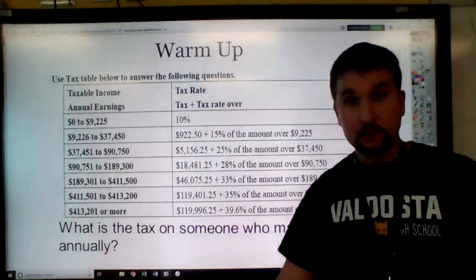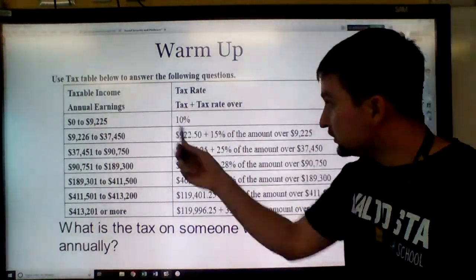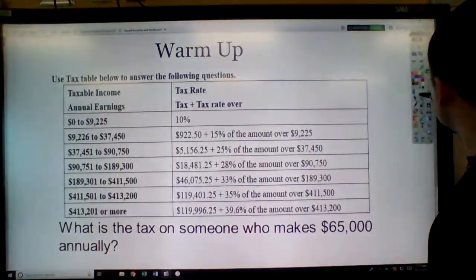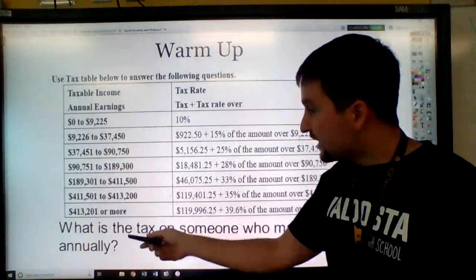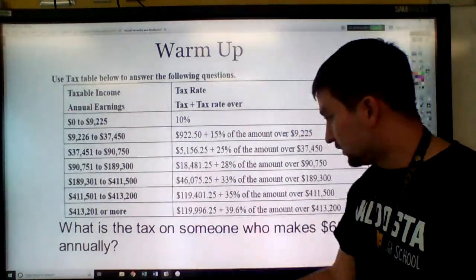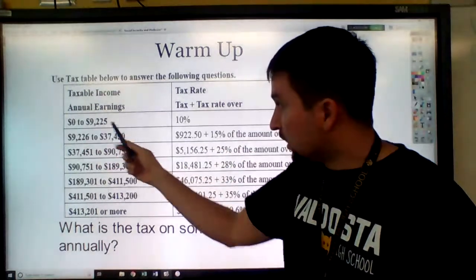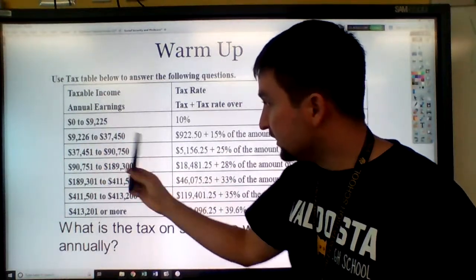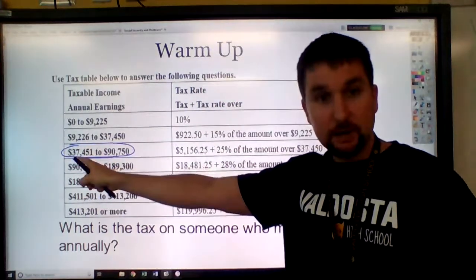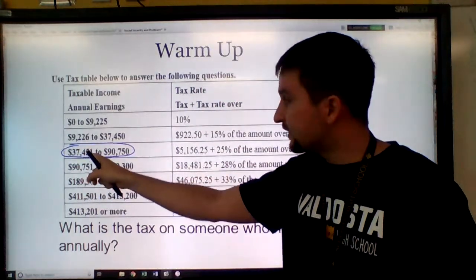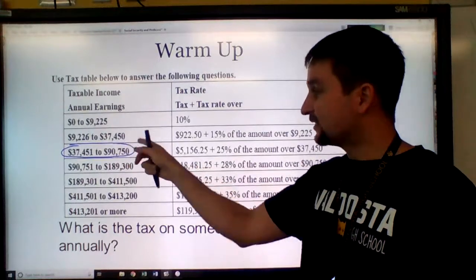All righty, so let's go ahead and dive right into this. We're going to use this tax table. The first thing we need to do is figure out which row we're going to be in. So $65,000 — it's going to be in this one because $65,000 is bigger than $37,451 but less than $90,750.